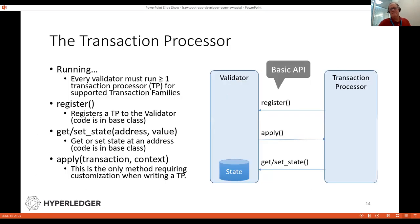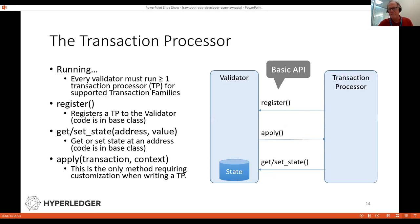The transaction processor API has four different calls: Register, which registers that instance of the transaction processor; Apply, which does the processing; and Get and Set State, which get and set variables in the global state. For your purposes, you just need to write the apply function — the register and get/set state functions are inherited from the base class. So all you really need to do when creating a transaction processor is create the apply function.